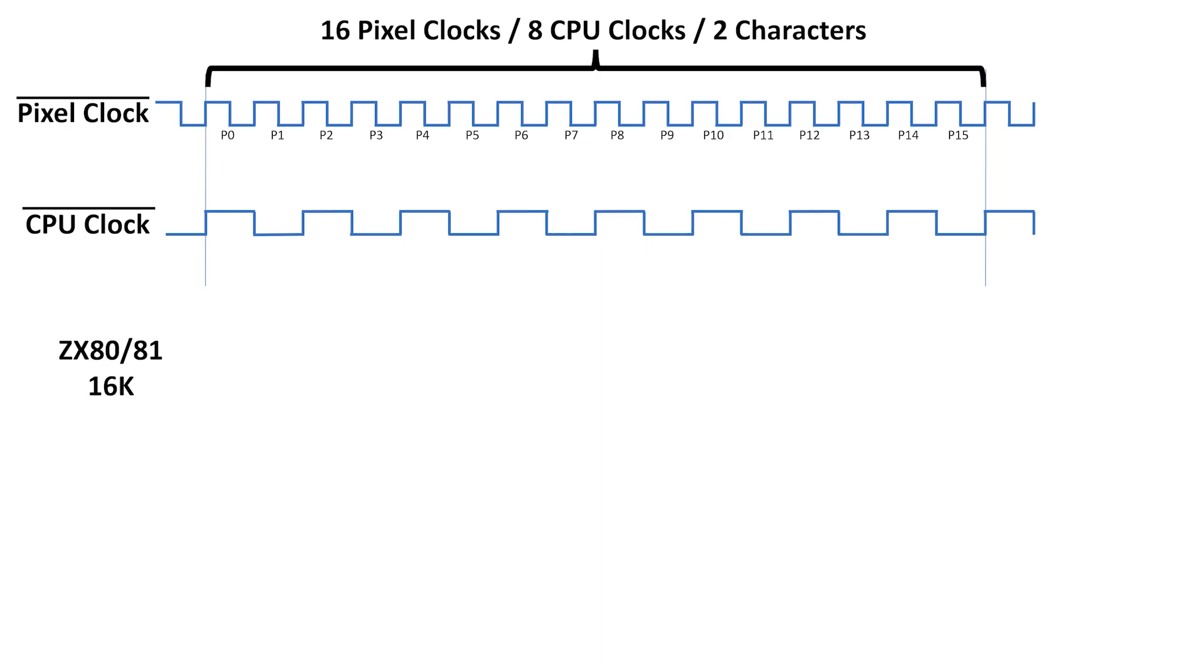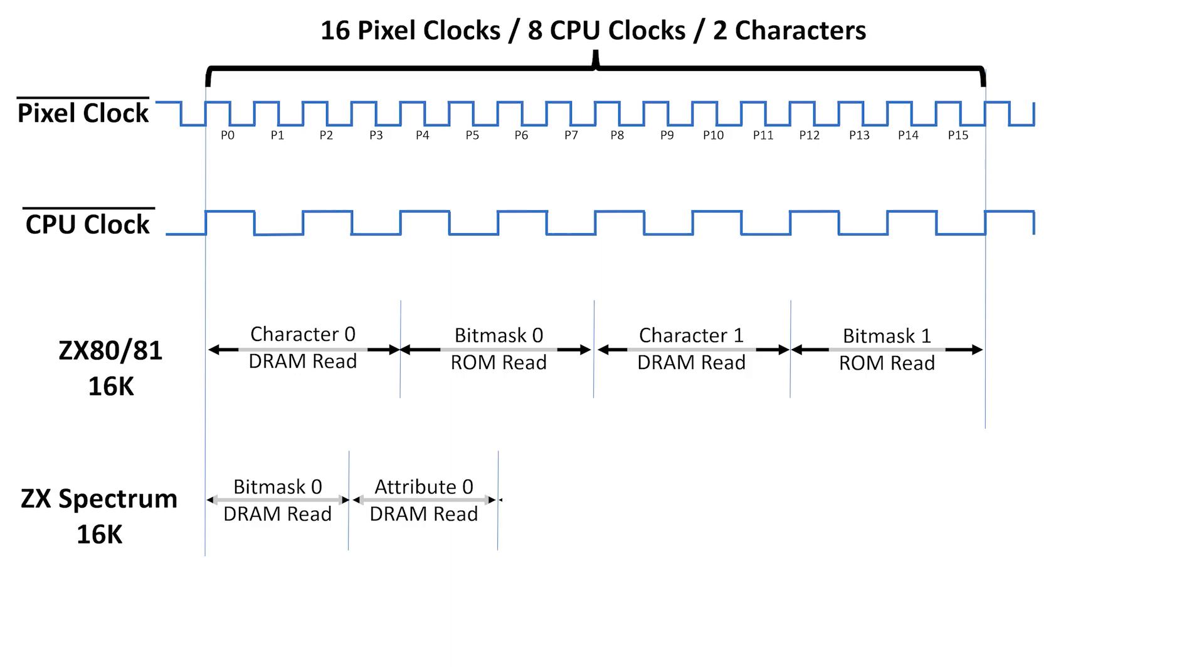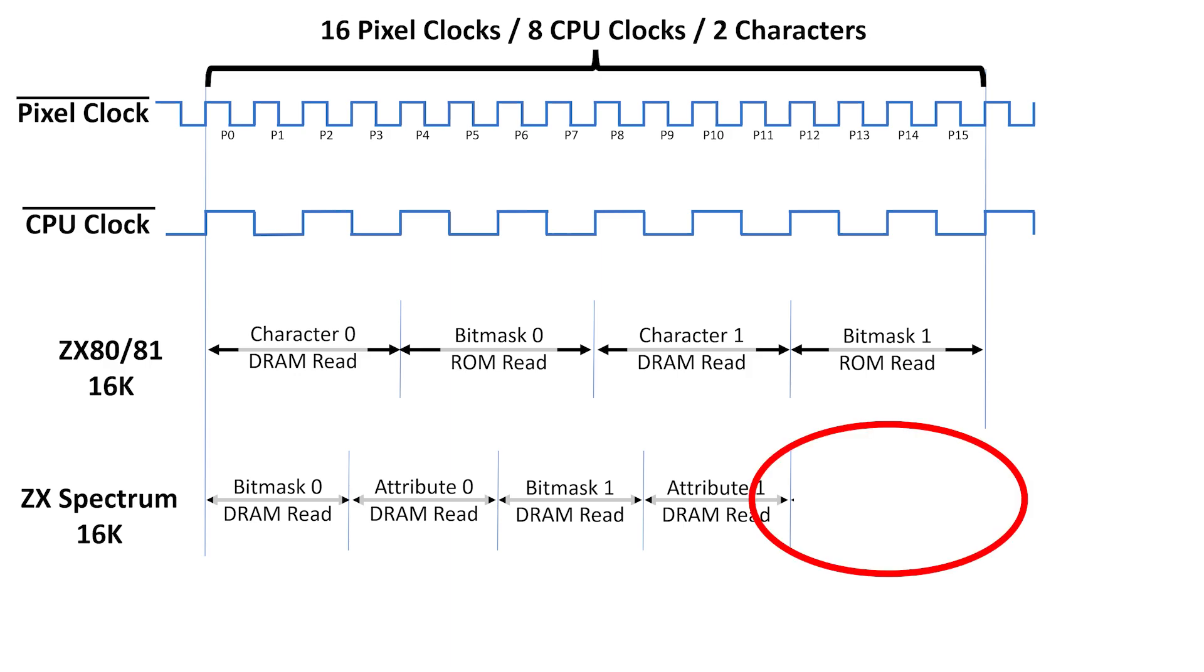The 16K ZX81 does a DRAM read in 4 pixel clocks where it looks at the character to be displayed. Then over the next 4 pixel clocks, it does a bitmask read for a given line of that character from the ROM. This cycle then repeats for the next 8 pixels. The Spectrum is quite a bit different. It does an 8-bit bitmask read in 3 pixel clocks or 429 nanoseconds, then it does an 8-bit attribute read in the next 3 pixel clocks. Next, it repeats this pattern over the next 6 pixel clocks. The important thing is that we still have 4 pixel clocks left in our 16 pixel set, and it can use these 4 pixel slots to give the CPU access to the DRAM. This means the ZX81 performs 4 memory operations in 16 pixels, while the Spectrum can do 5.